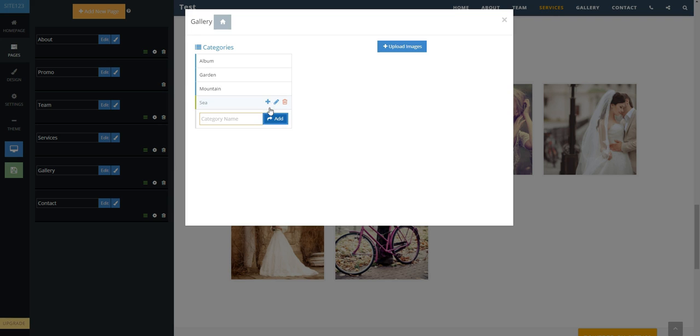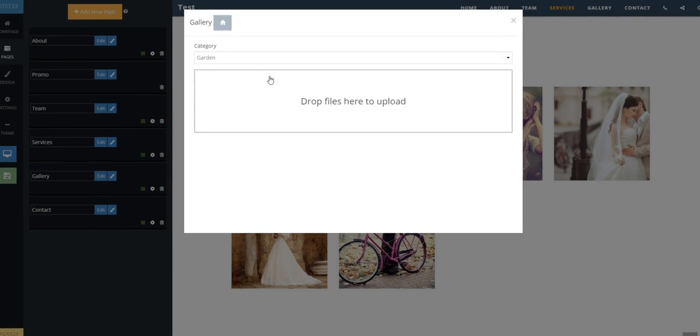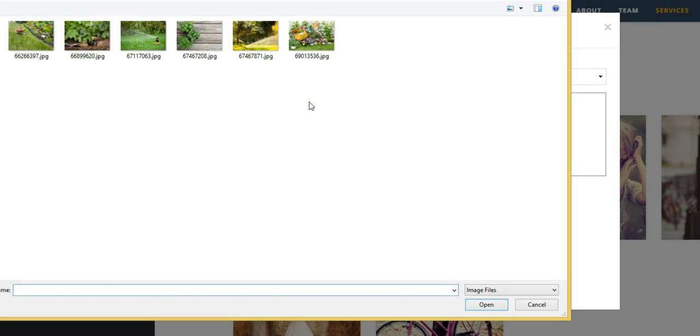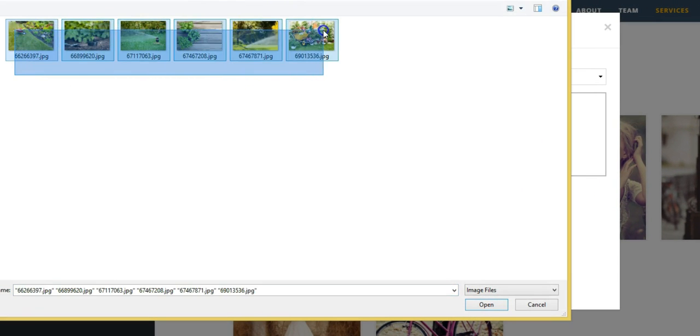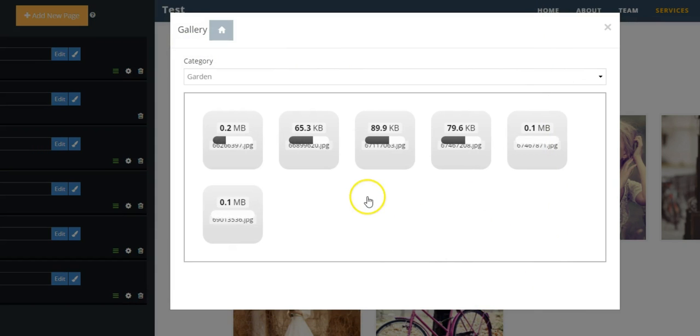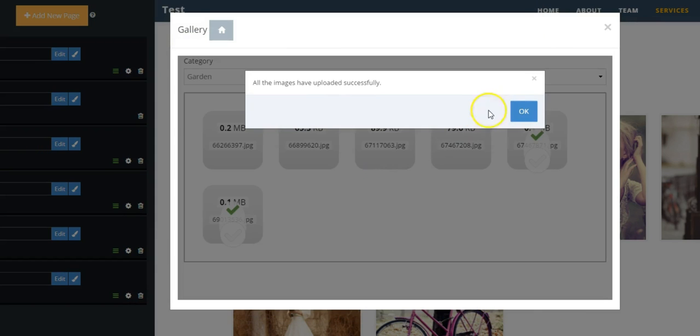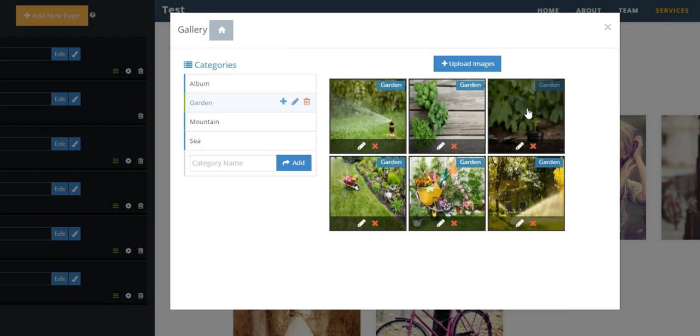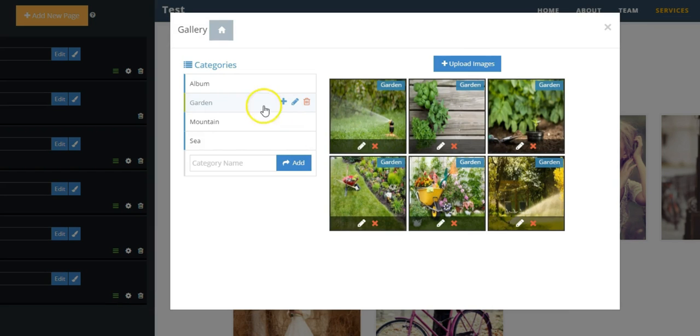Click the blue plus button beside the new category to upload your images there. Here you can drag and drop multiple images at a time. Repeat for each category.